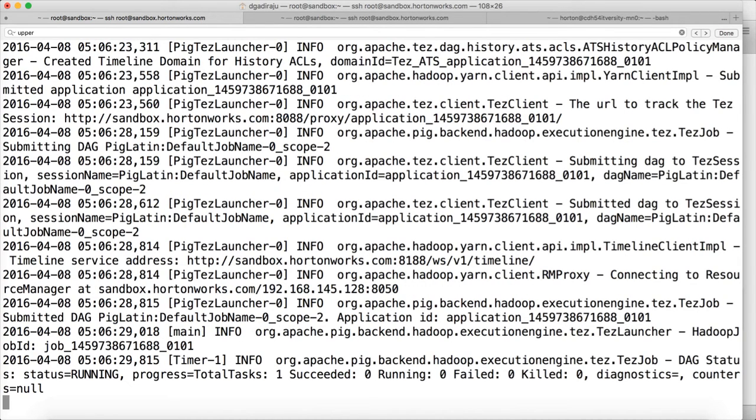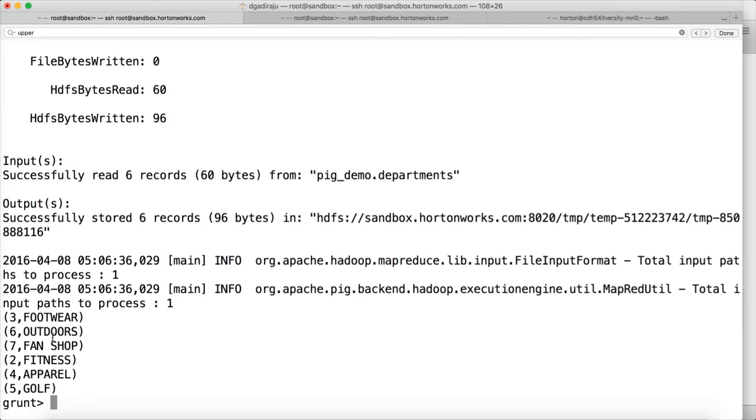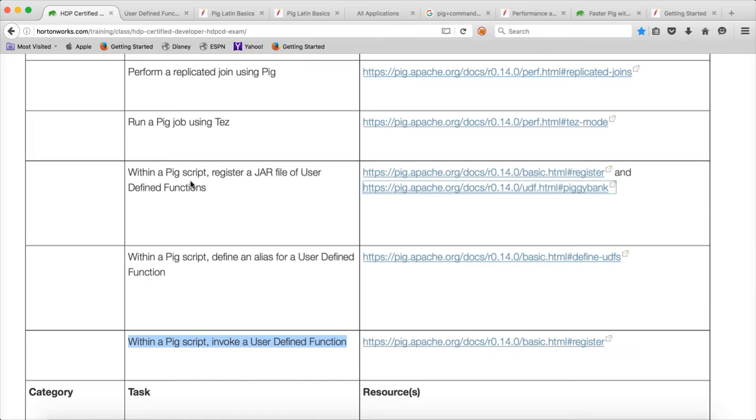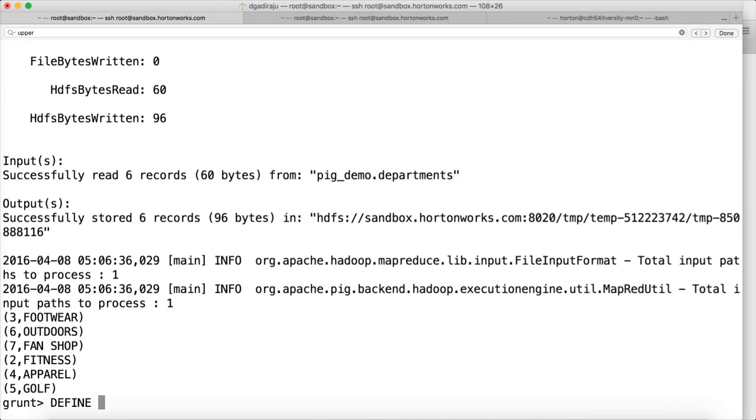But I don't want to type the entire thing. Now you can see the data. Everything is in uppercase. All the department names are in uppercase. But I don't want to use the entire string or entire fully qualified package name and class name to apply this user defined functions. For that purpose, you need to define an alias. So that's what this one covers. Write a pig script, define an alias for a user defined function.